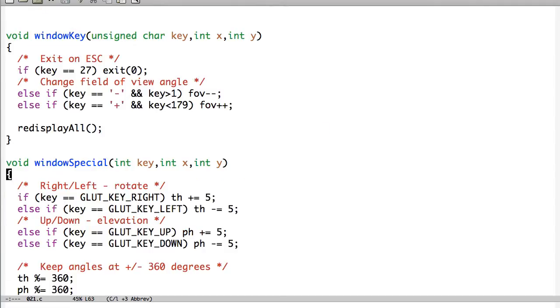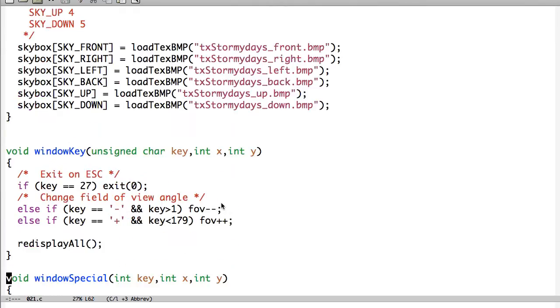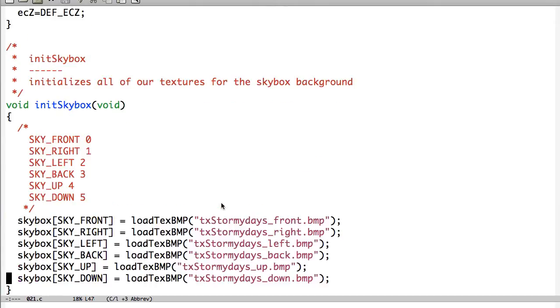And then as far as the Windows special goes, we are just having right, left, up and down. So that way we can look all around. So nothing too crazy going on there.